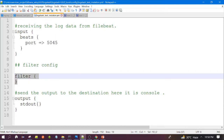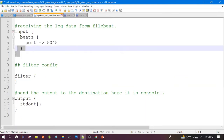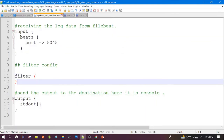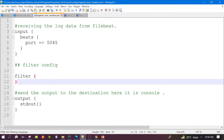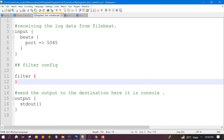Right now I have started Logstash with a configuration that has nothing in the filter section. This is the section we will update in this demo. I launched it with this configuration because I wanted to show you how the output of Logstash looks like without the mutate filter. Let's see how it looks.